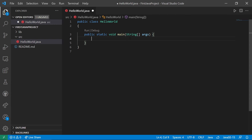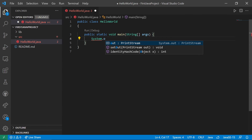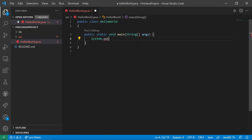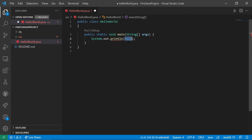Now I'm going to have it print Hello World. That starts with System, which is a class that Java provides for interacting with the computer. Then a dot, then 'out', which is a print stream — this is where you print things you want to show up on the screen. Then dot, and then I want to choose 'println', which will print a line and then move to the next line. Inside the parentheses, I'm going to put what I want to print: Hello, World!